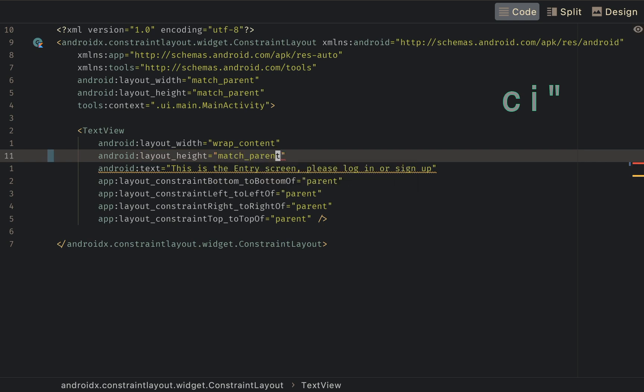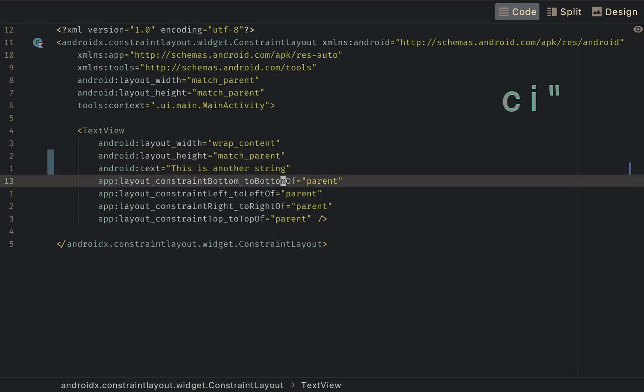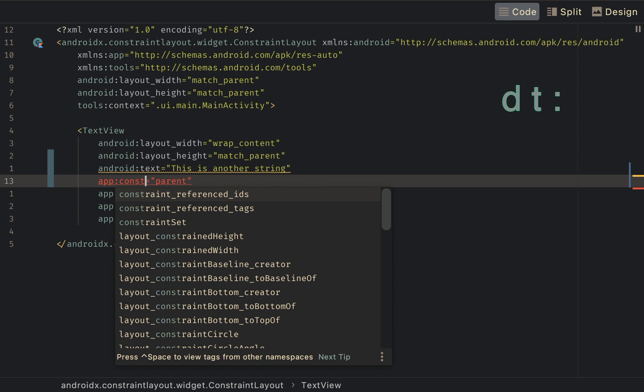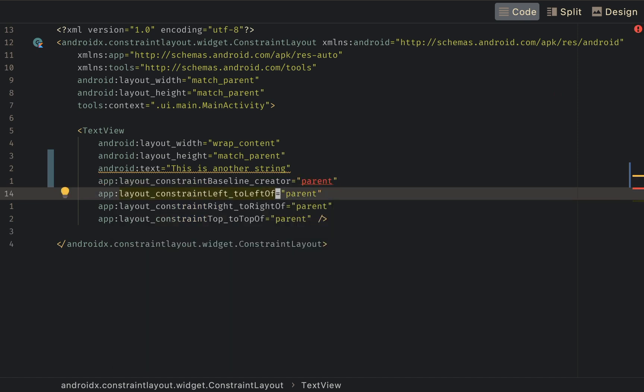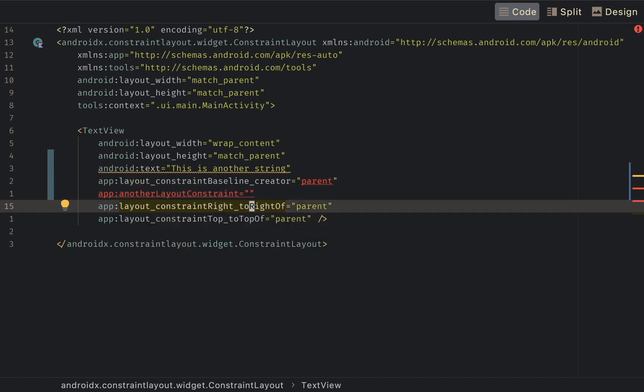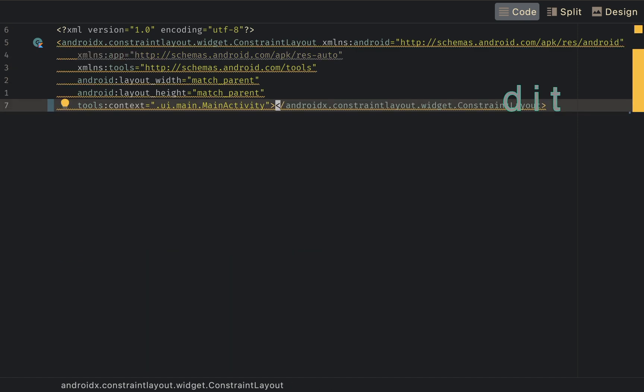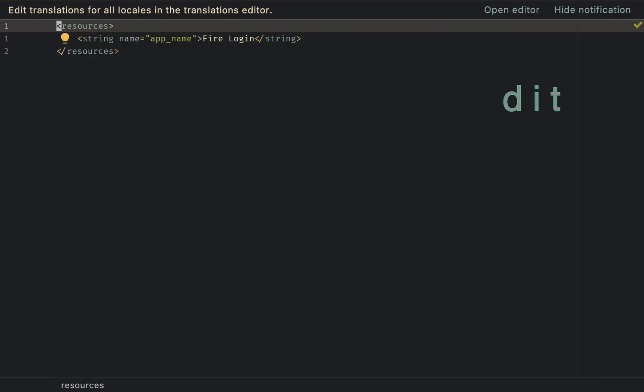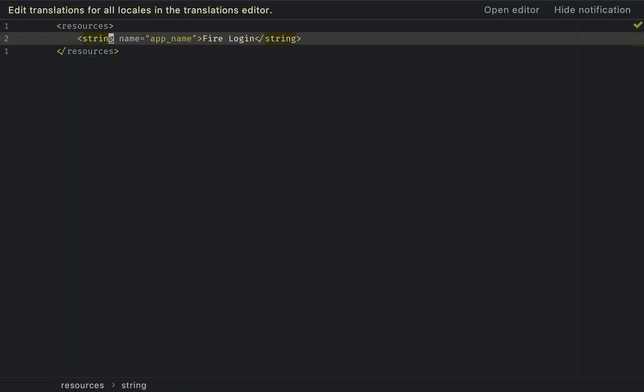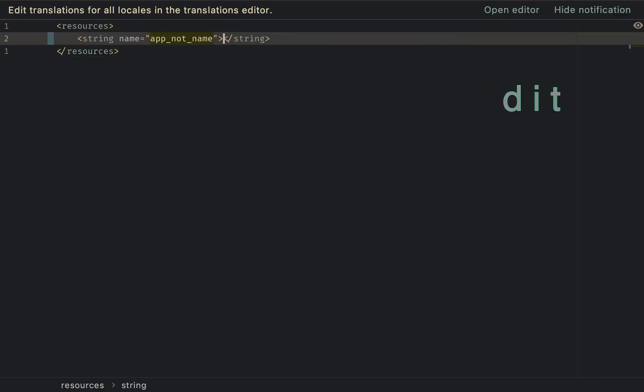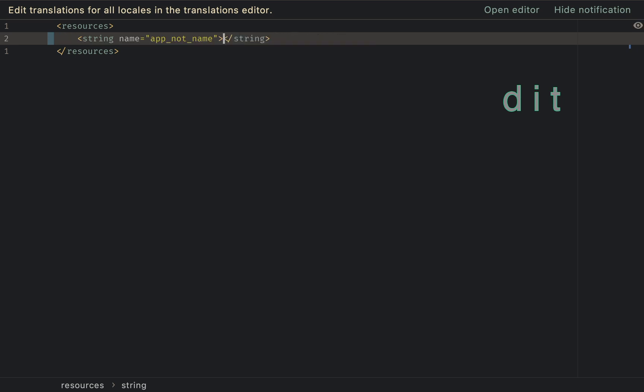Now let's see Vim in XML. Change inside quotations. Easy. Replace XML property. Change inside quotations again. Delete inside tag. Let's go strings XML. Change inside quotations. Change inside tag. Tell me you don't have to do this stuff every day like a hundred times man. Come on.